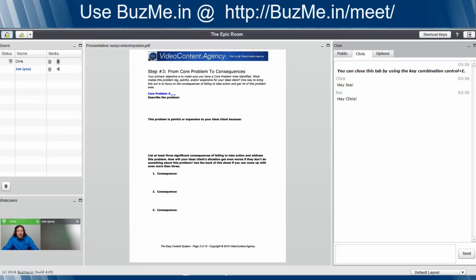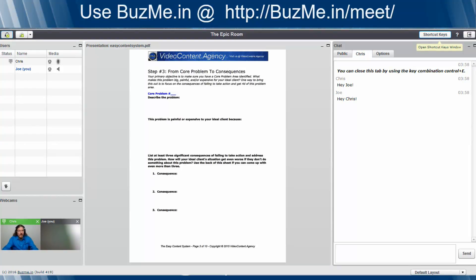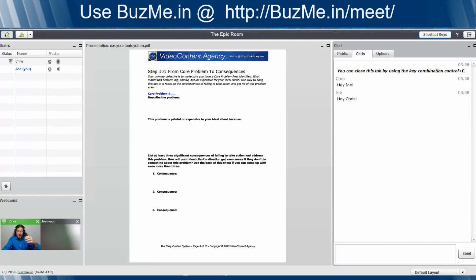The last thing before we get to that little trick I wanted to show you is the shortcut keys. Now there's a ton of shortcut keys in here. So I don't have time today to go and explain all of them. I just wanted to alert you that they're there.